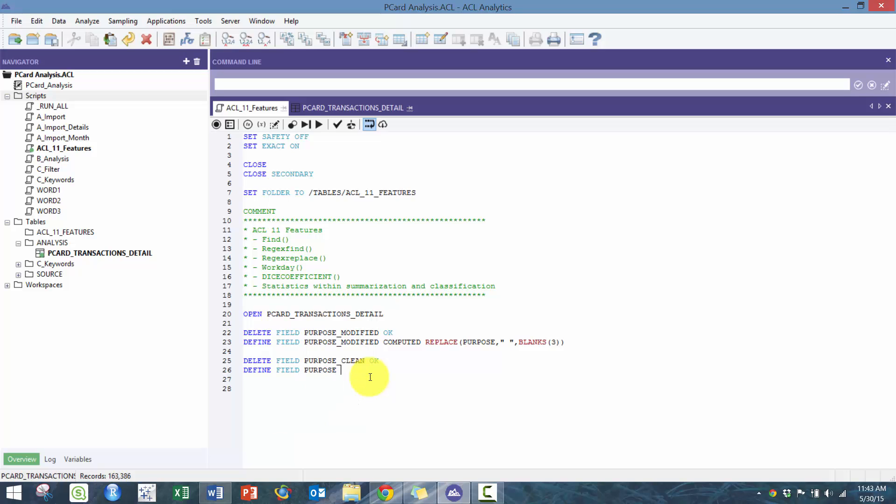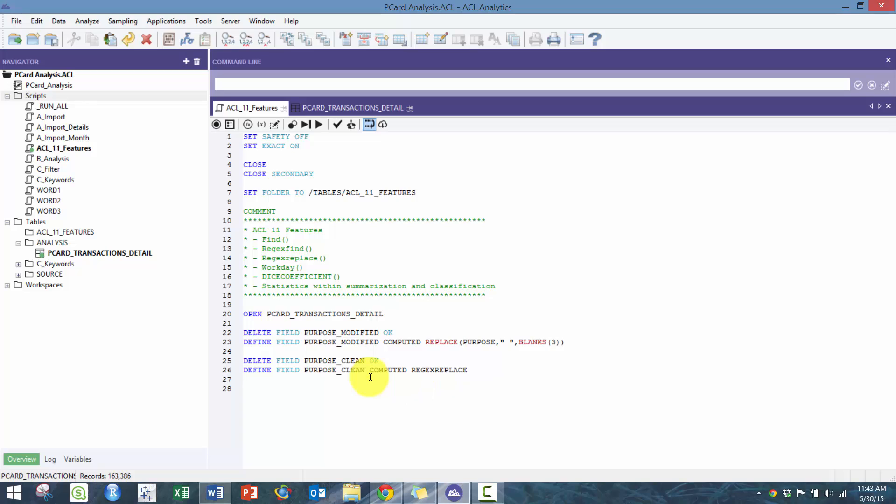I'm gonna show you how we're gonna do this. Here we're gonna use this regular expression replace.